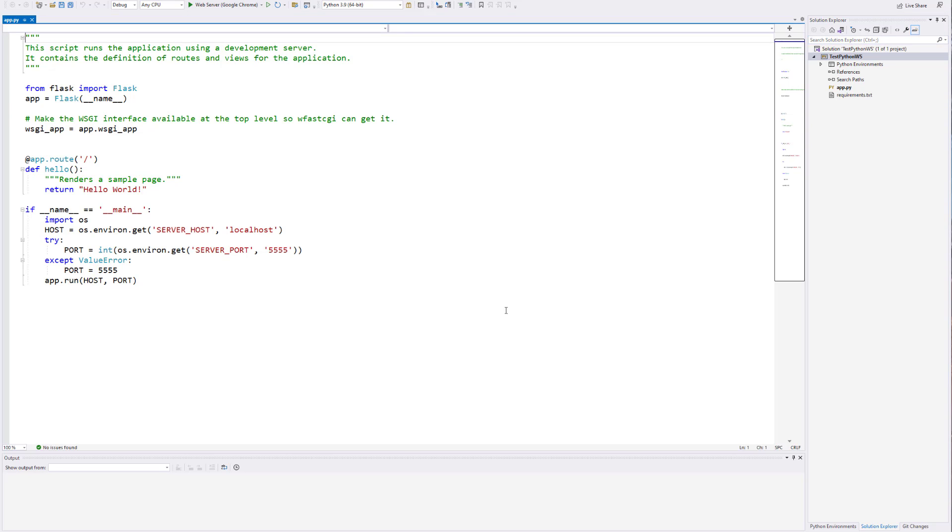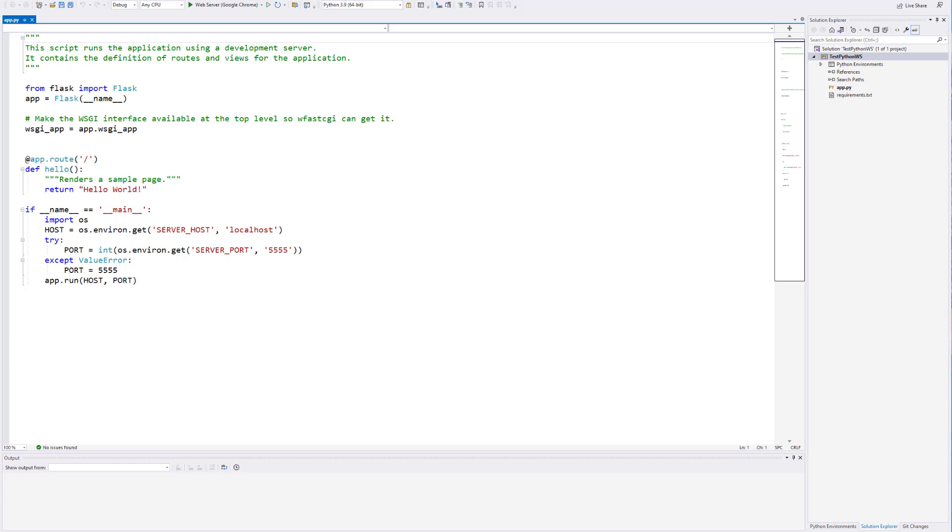You can see here that it has created for us a basic web server application using Flask and in Python. This is similar to how you might do this in .NET with ASP.NET Core or something like that. But here, we're going to use Flask and Python. So let's go ahead and jump right in. Let's just look at the different parts of this code that it generated for us.